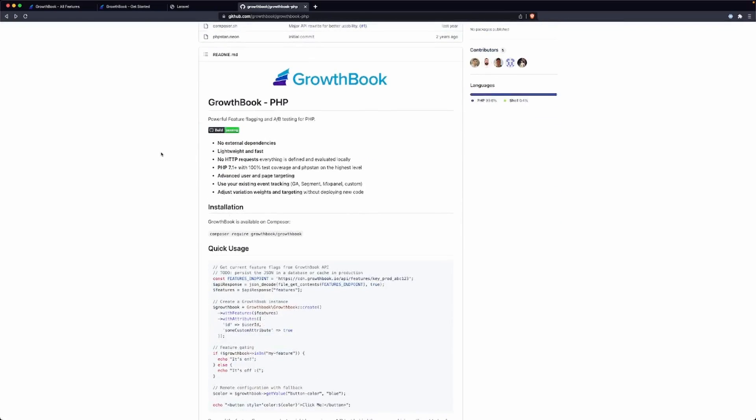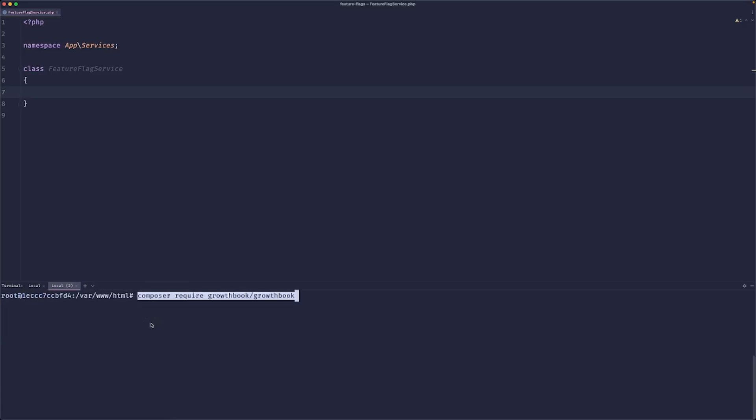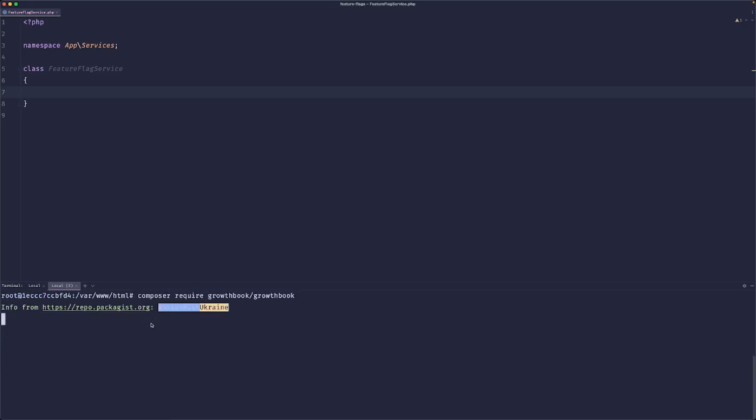Okay, so GrowthBook has a PHP SDK which we are going to copy and install in our project. So let's paste this command and wait for it to install.